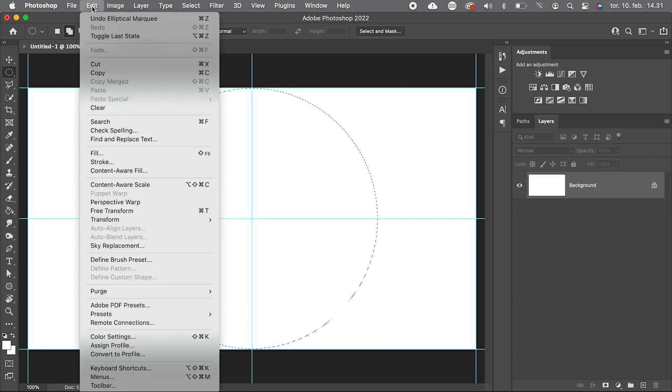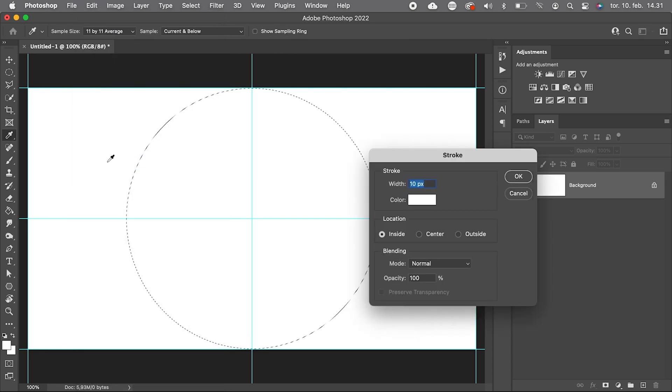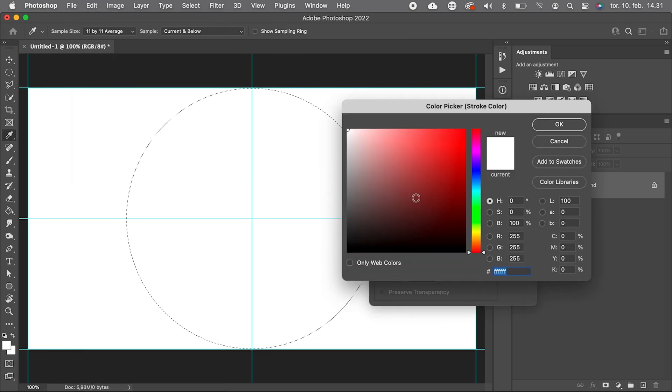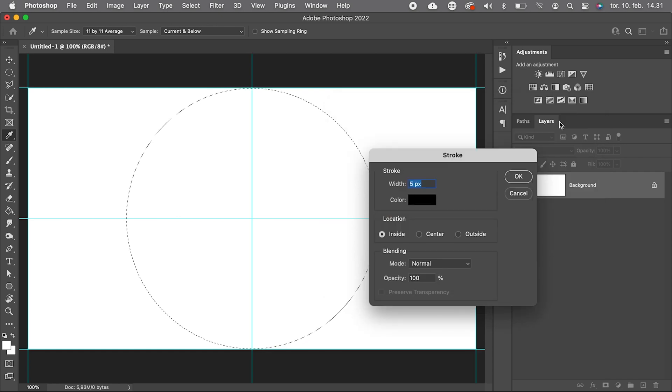Then we go to Edit, Stroke, let's use five pixels, color black, location inside, press OK, and Command D to get rid of the marching ants.